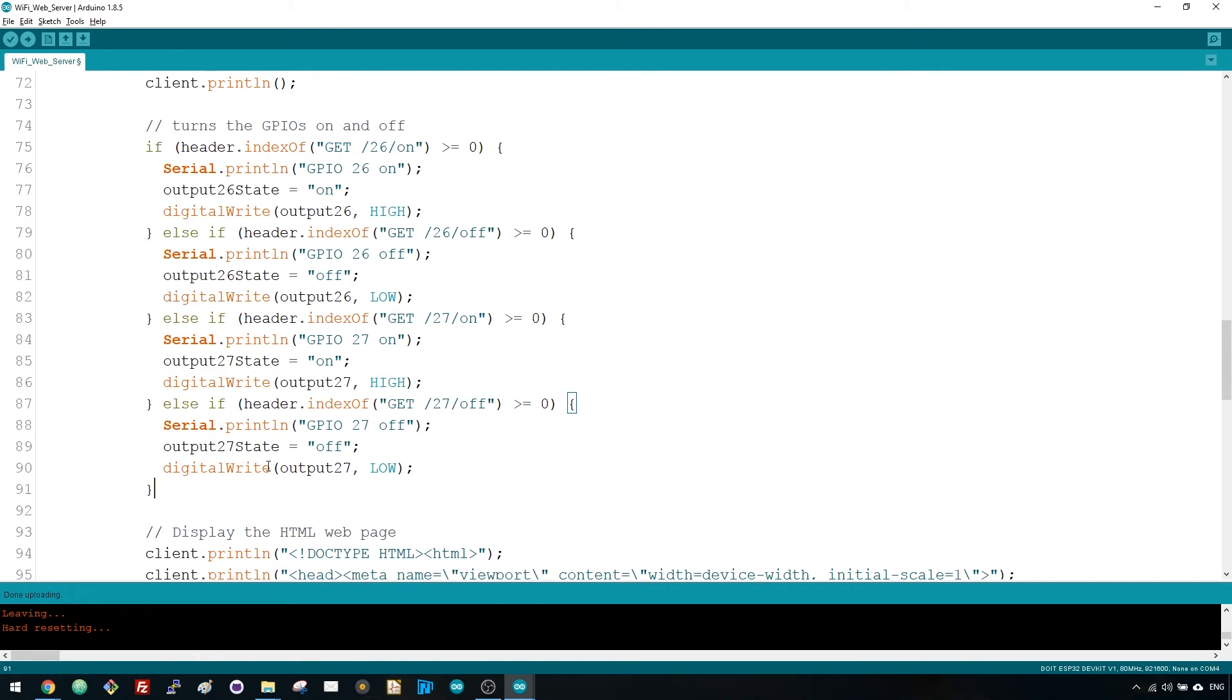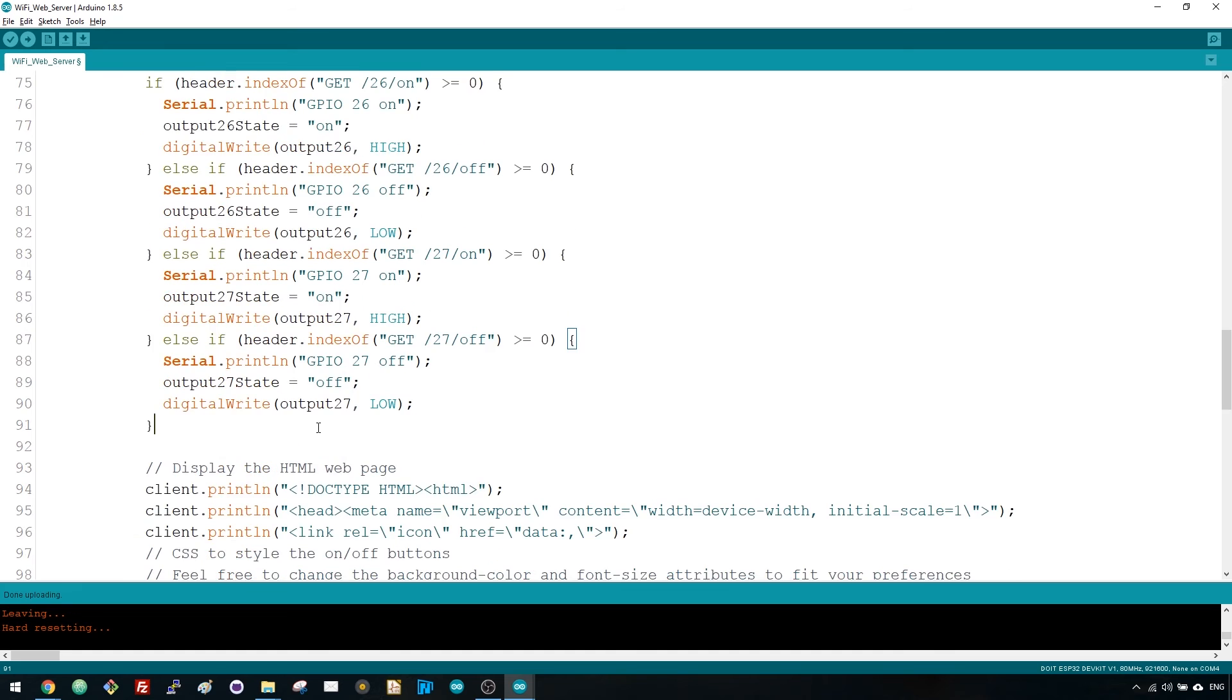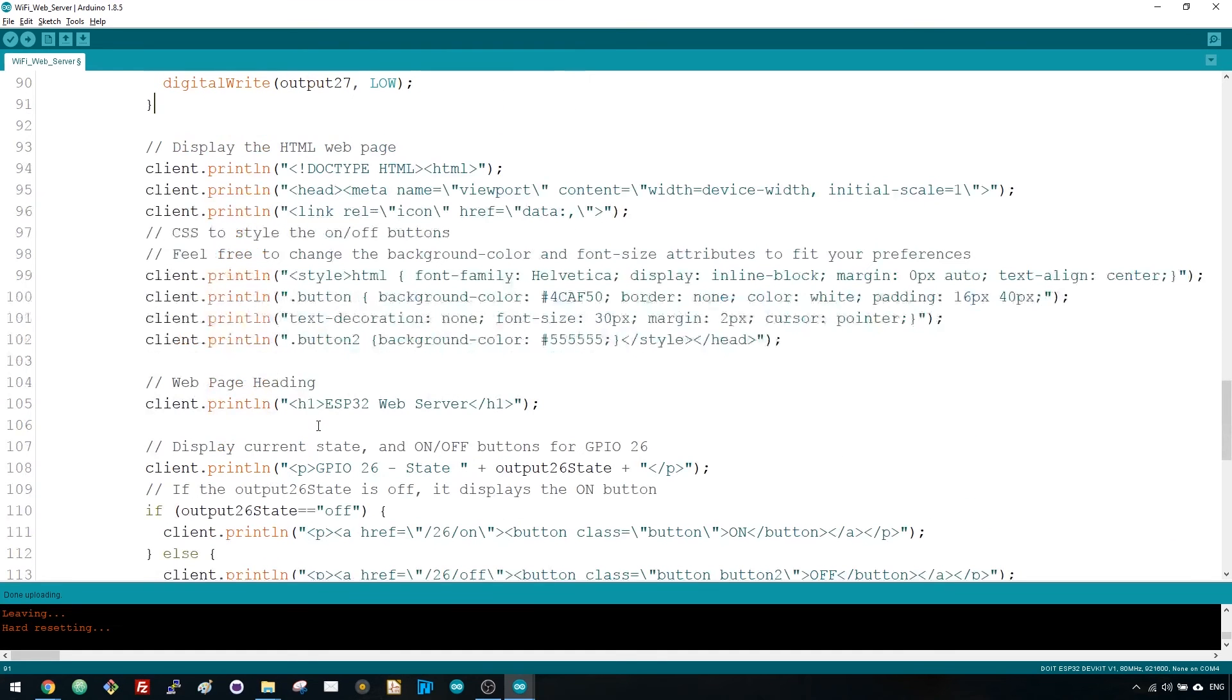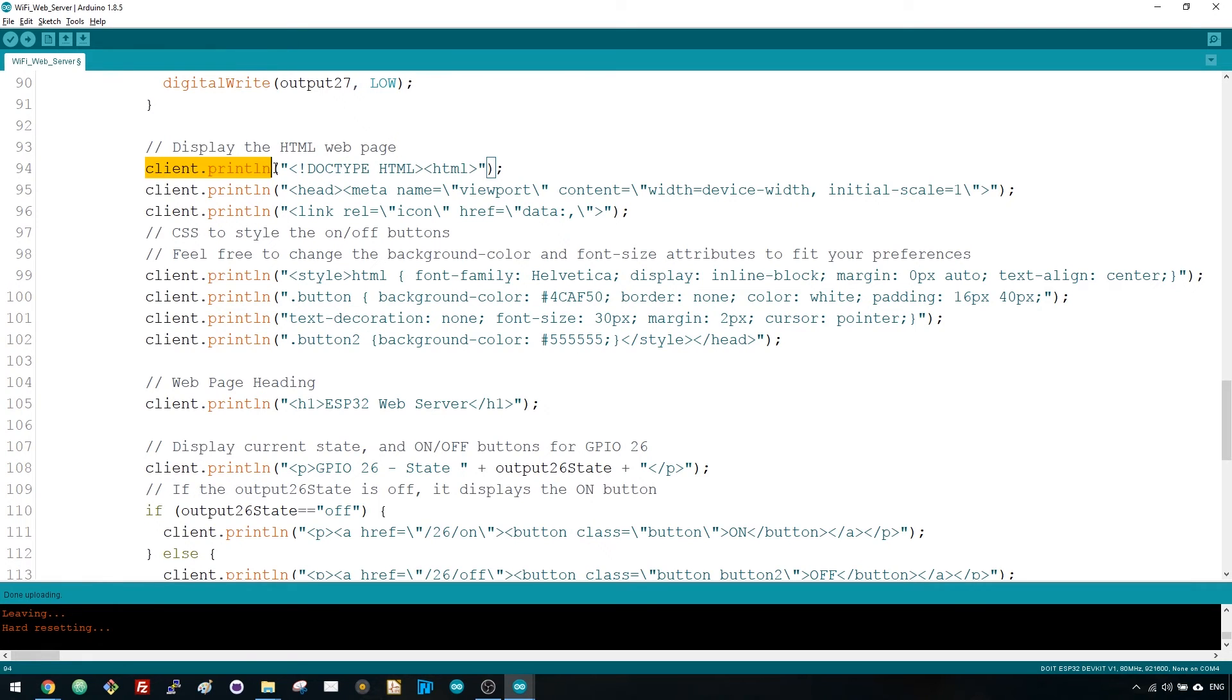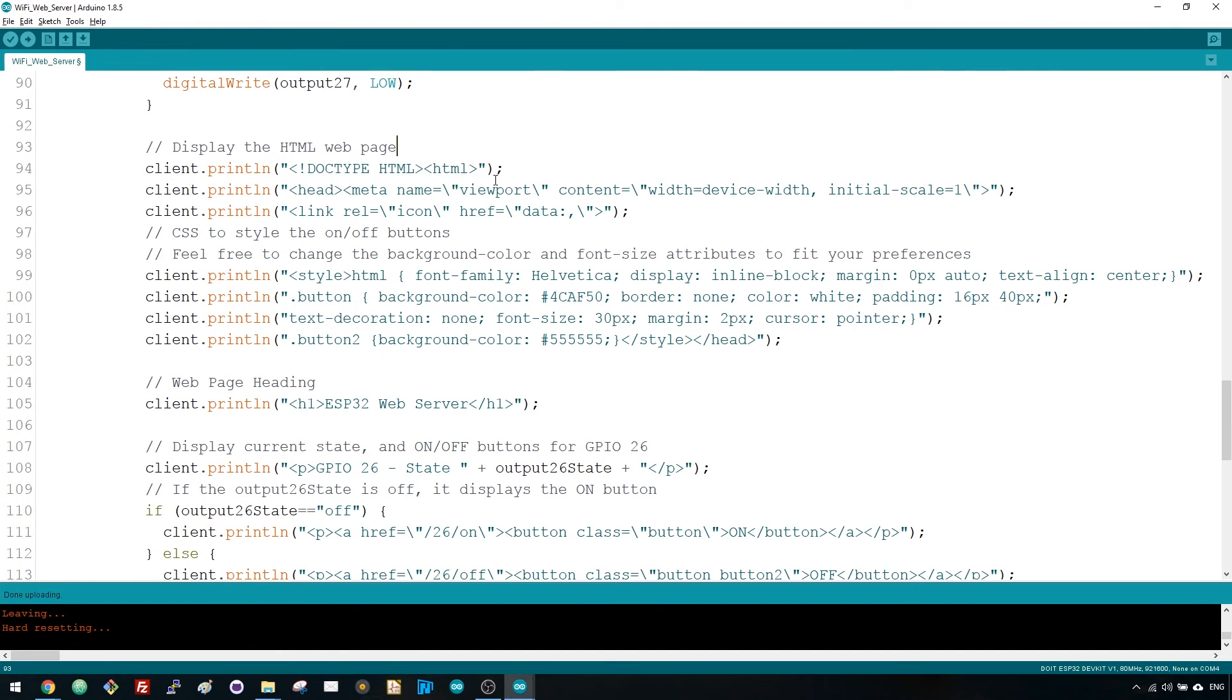The next thing you need to do is generate the webpage. The ESP32 will be sending a response to your browser with some HTML text to display the webpage. The webpage is sent to the client using the client.println function. You should enter what you want to send to the client as an argument. The first text you should always send is this line that indicates that we're sending HTML.